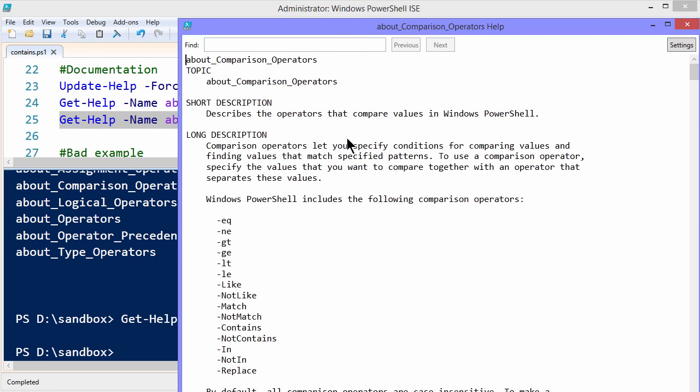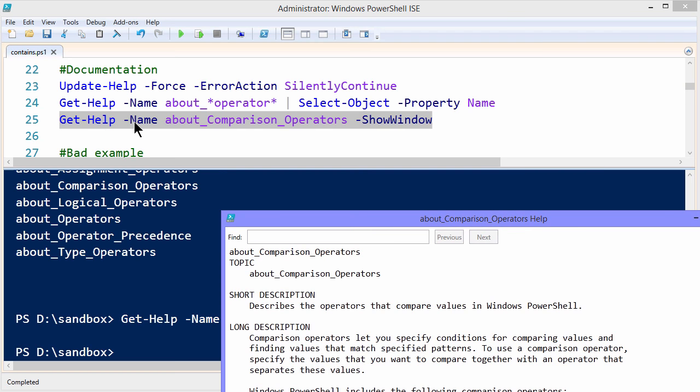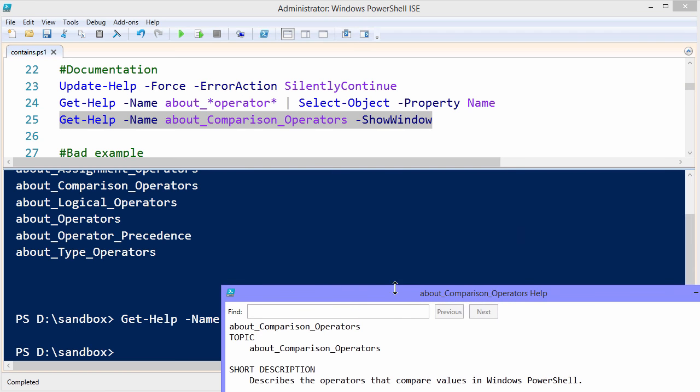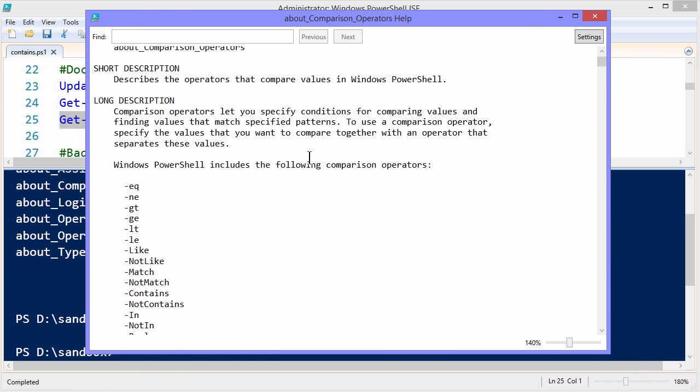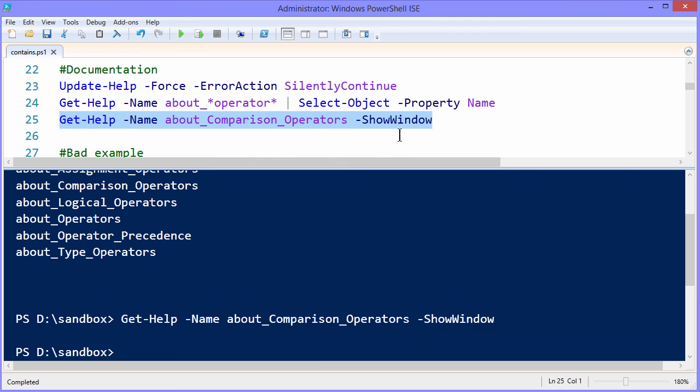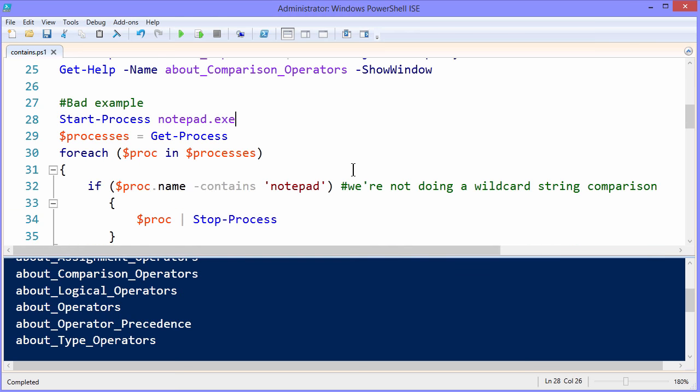These ones in particular deal with deeply describing and providing examples for different kinds of mathematical operators. So what you saw here is that I ran get help about comparison underscore operators with the show window flag. Show window will bring the help file, the full help file into a separate window. And it tells us here that operators let us specify conditions for comparing values and finding values that match specified patterns. And that's really the heart and soul of this gotcha.